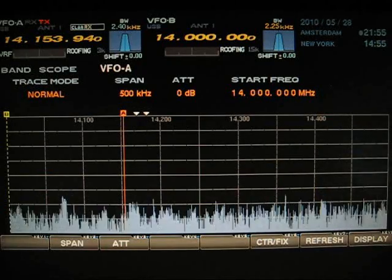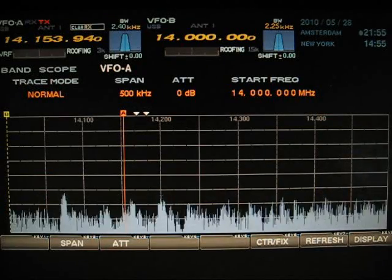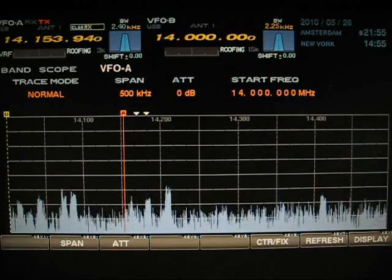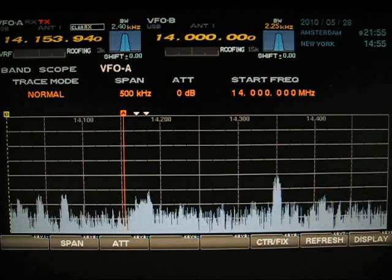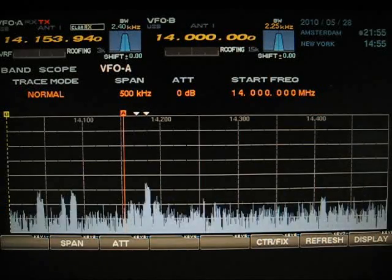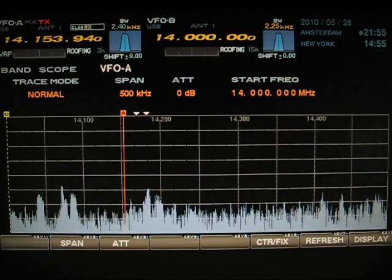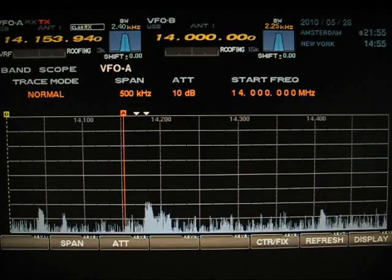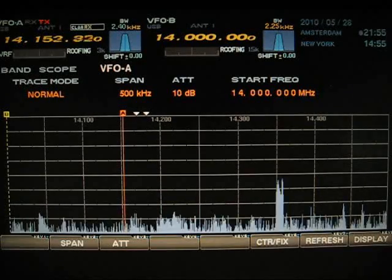And here again the 3 kHz filter. This is with 10 dB attenuation in the DMU.